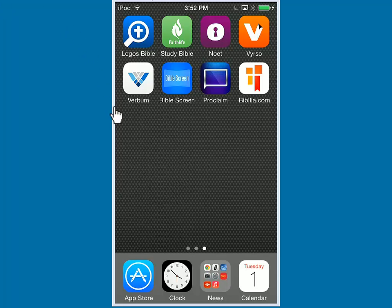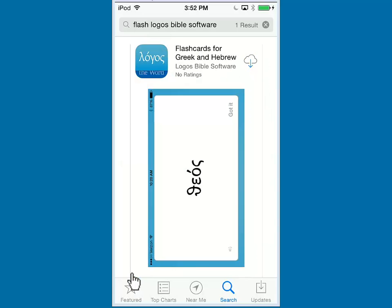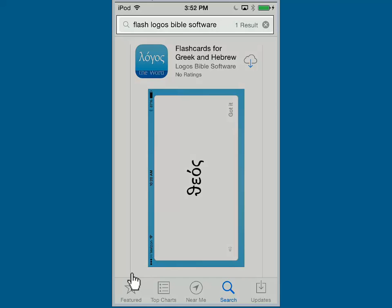To download the Flash Card program, go ahead and click on your App Store icon. To find the application in the App Store, search on the following phrase: Flash space Logos space Bible space software.